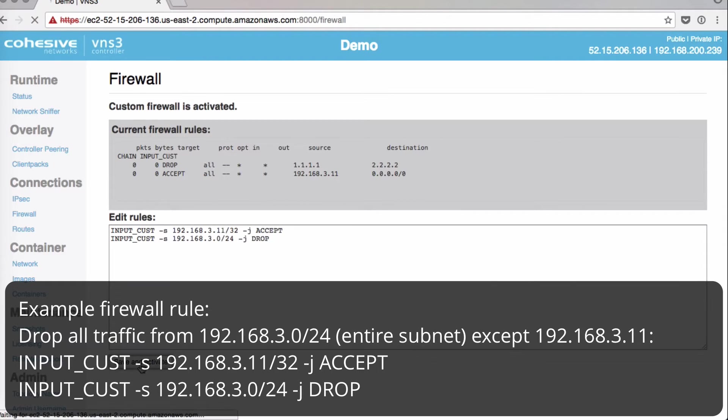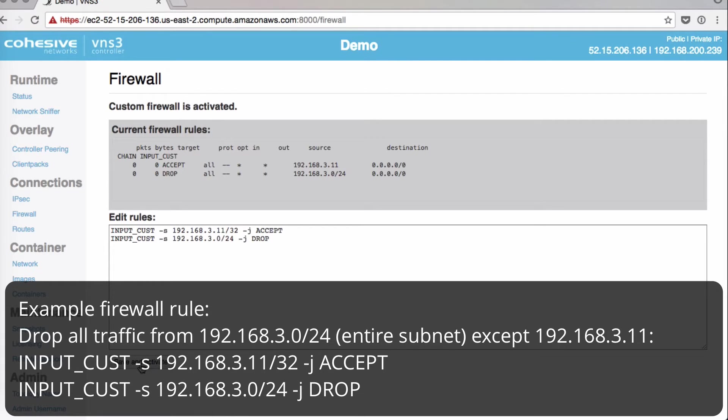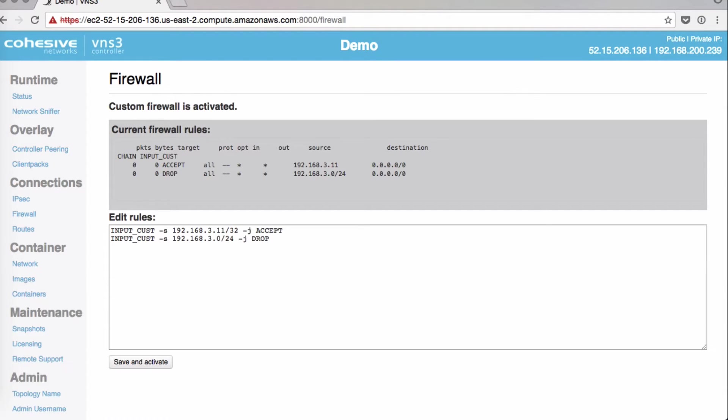So now this rule tells VNS3 to drop all traffic from 192.168.3.0/24 subnet except for the 192.168.3.11 IP address.